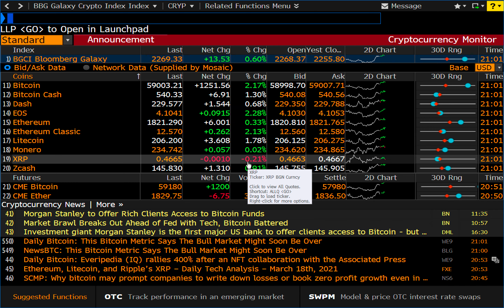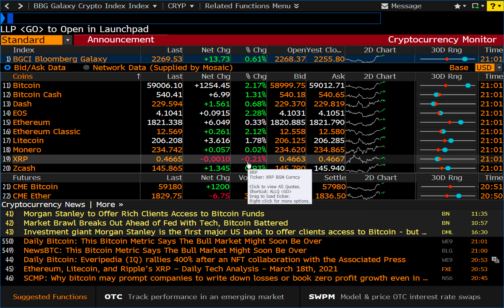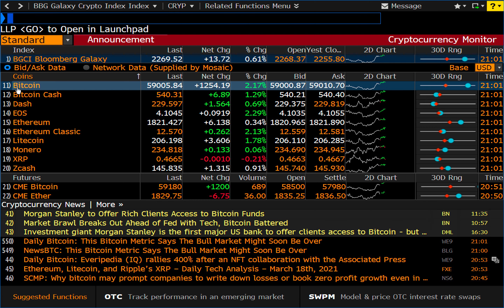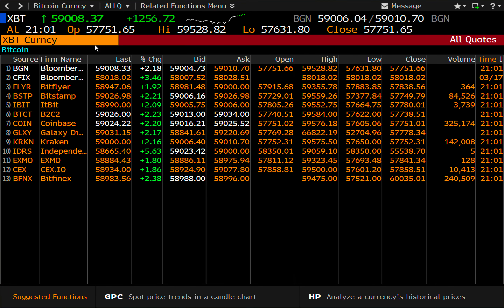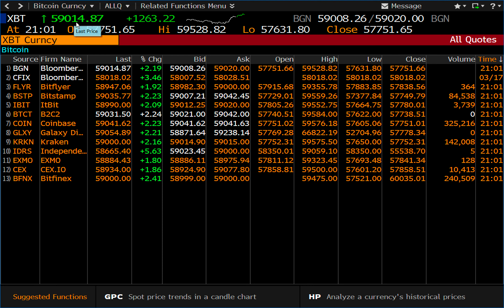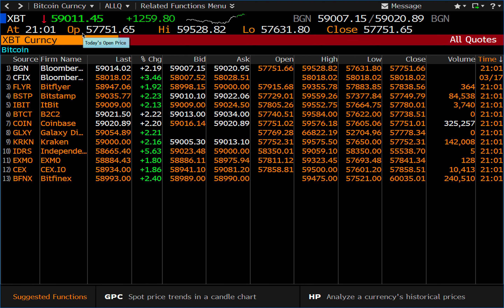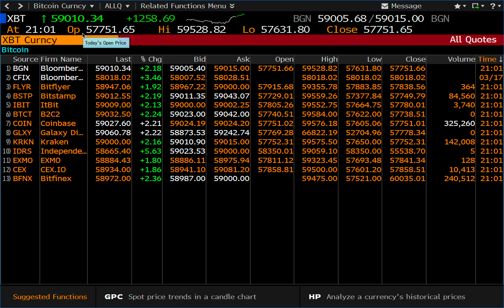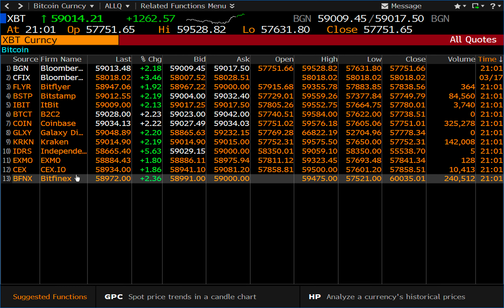What I want to do is load Bitcoin as a security into the terminal. The way you do that is by clicking on it, and you'll see it gets loaded right at the top. We're now displaying the Bitcoin currency with a live quotation, and you have all these different quotes coming from different exchanges.